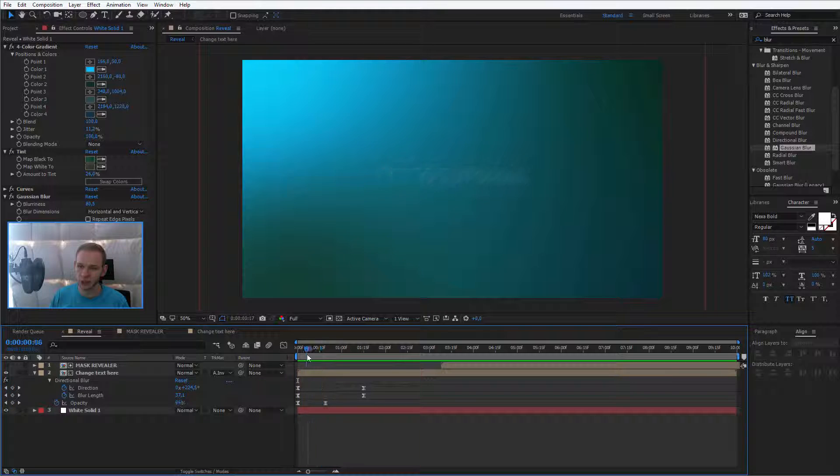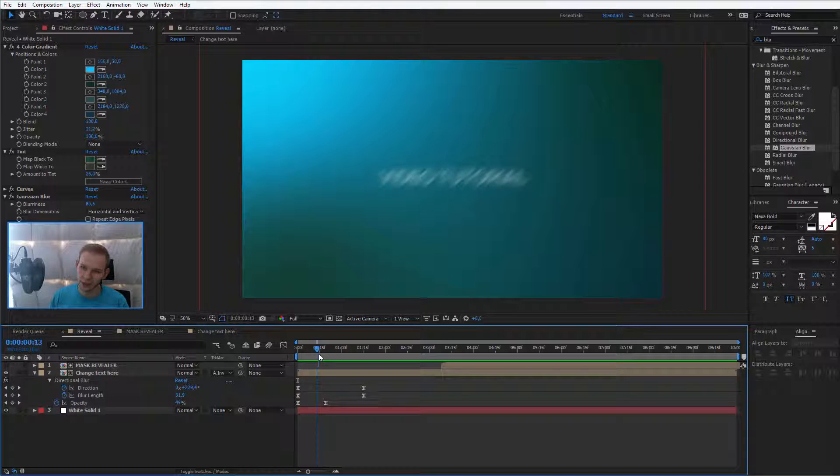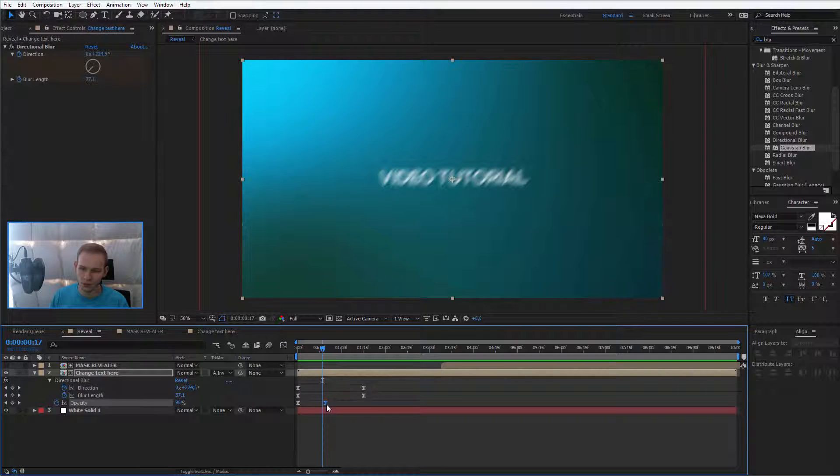It's fairly quick and maybe this one, it's a bit too strong. I would maybe make the animation a bit slower.